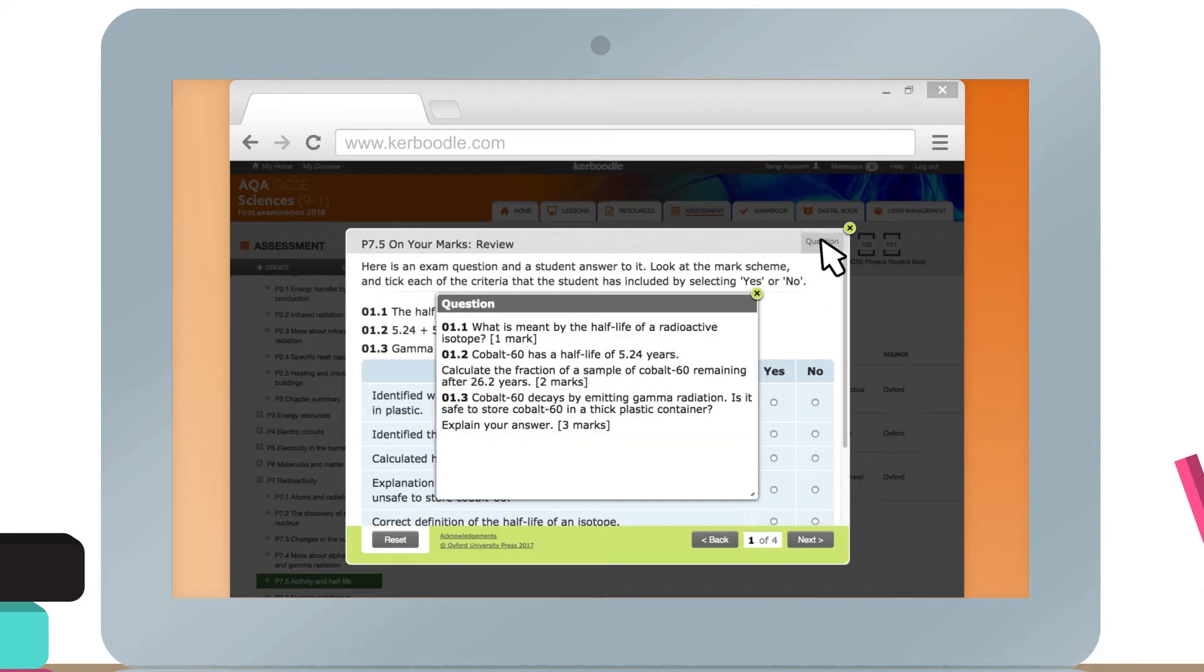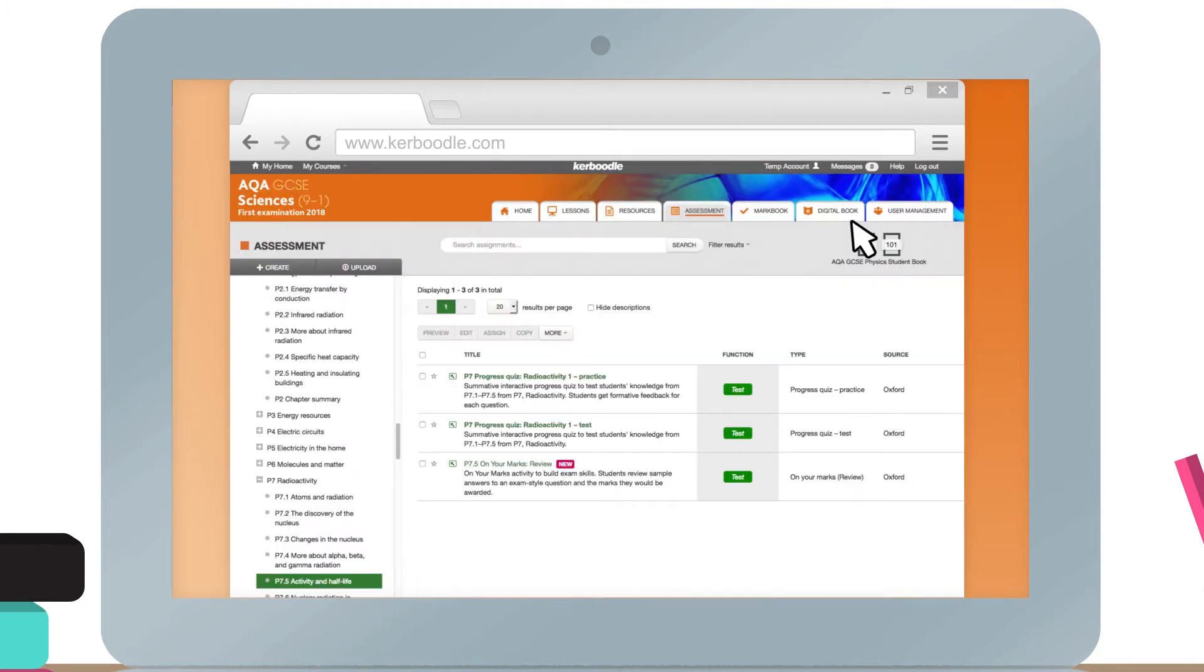These resources are perfect for tracking students' progress and preparing them for their exams.